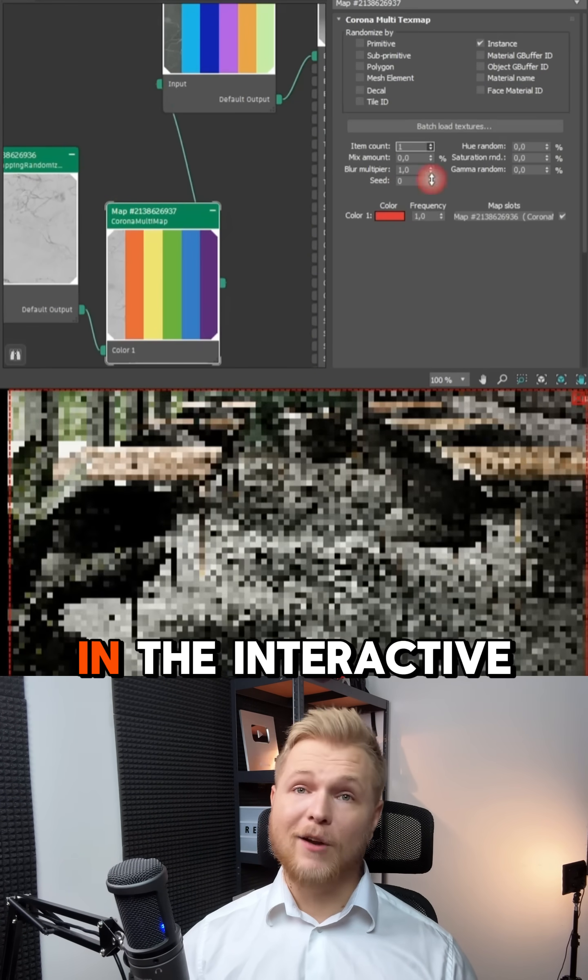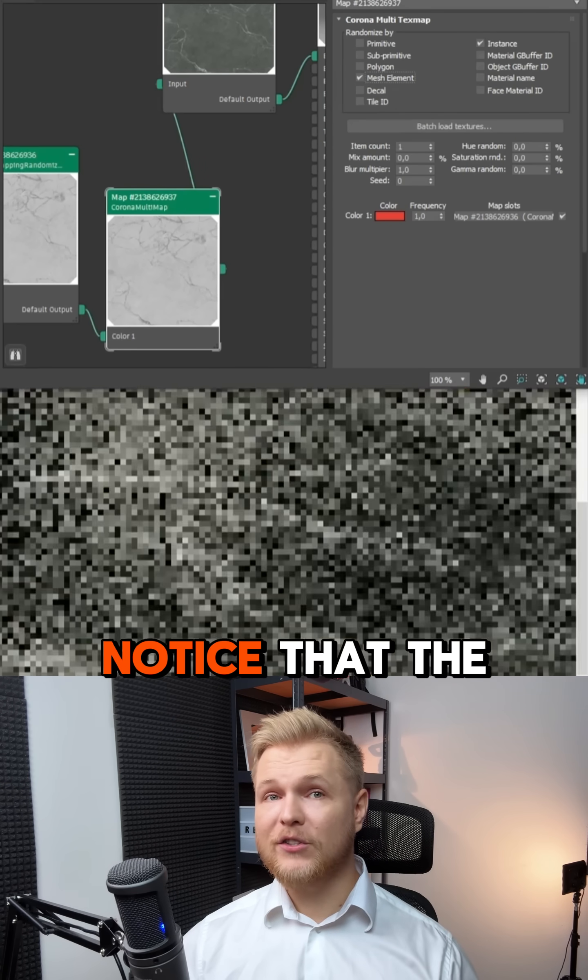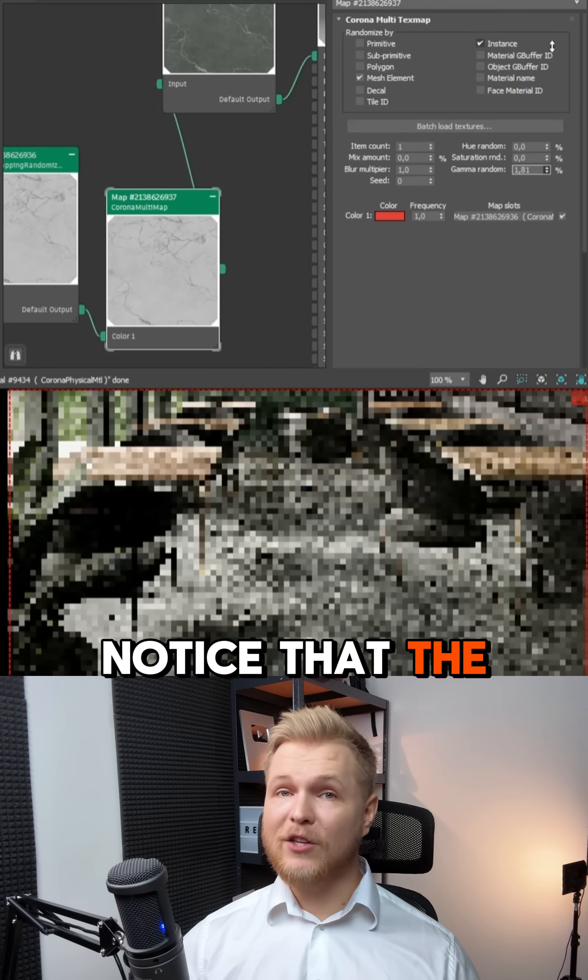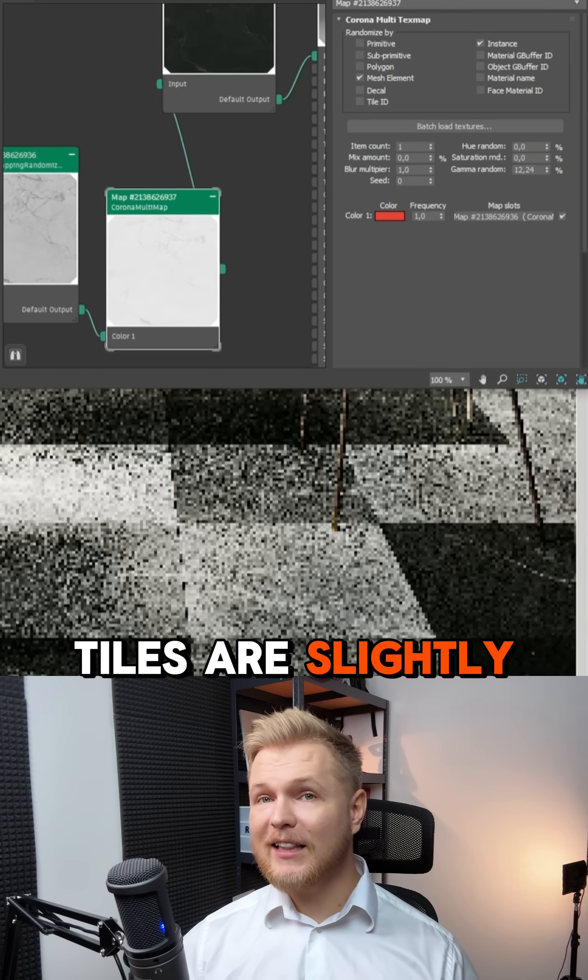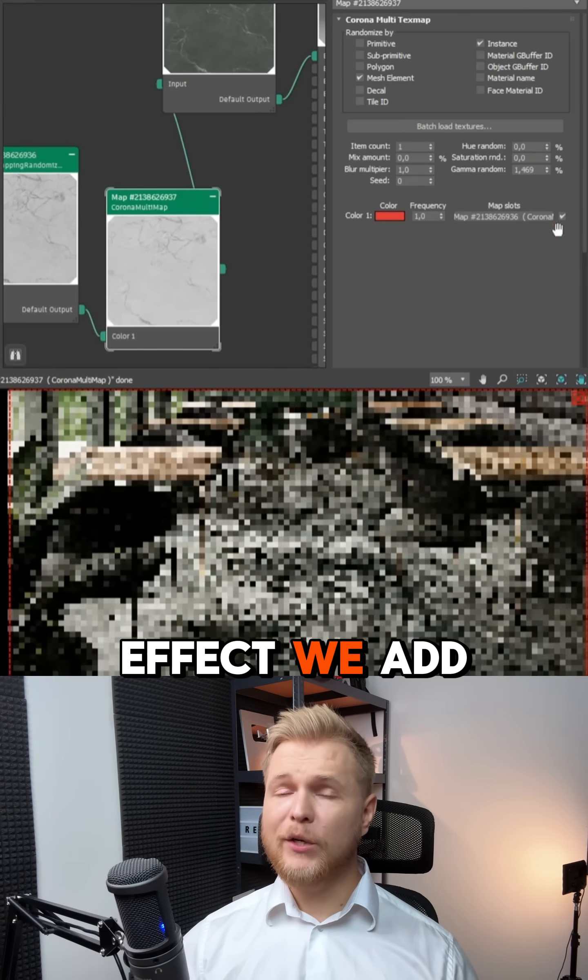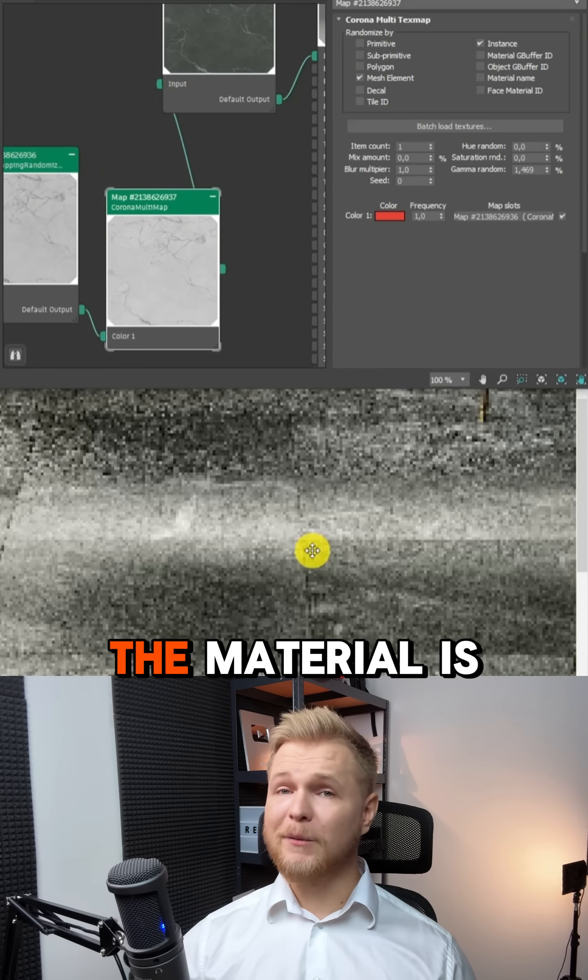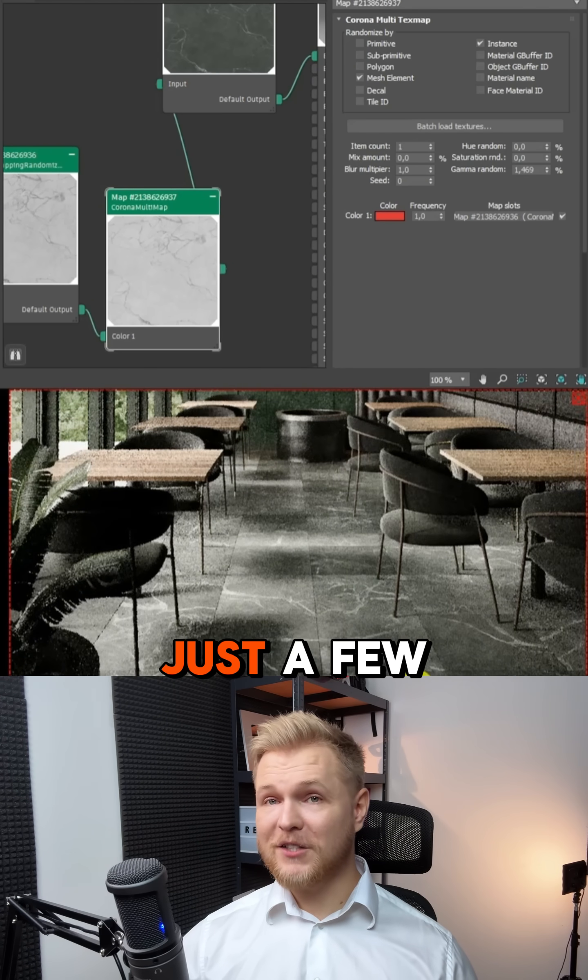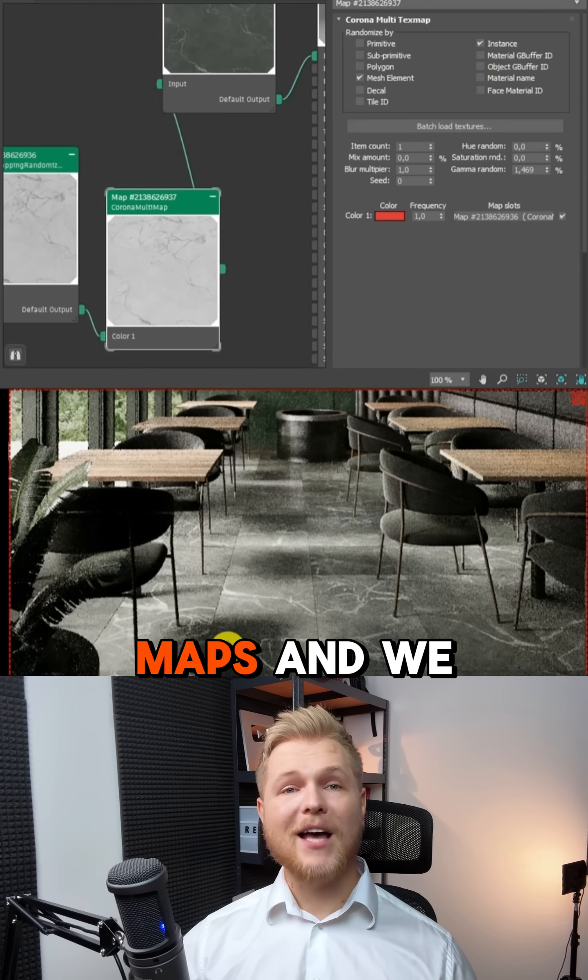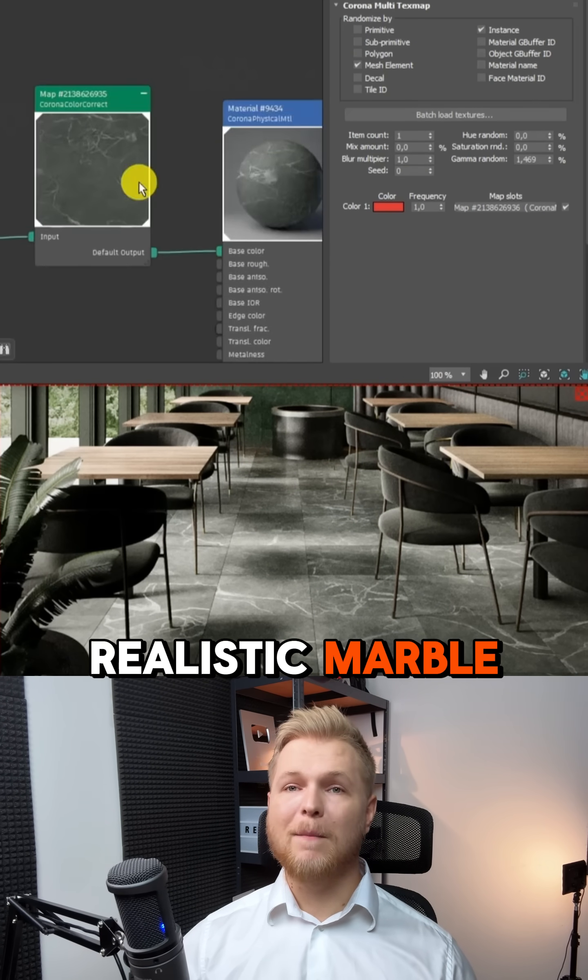That's it. In the final render, you can also notice that the tiles are slightly darker. To achieve this effect, we add the Corona multi-map. The material is ready. Just a few maps and we have a super realistic marble.